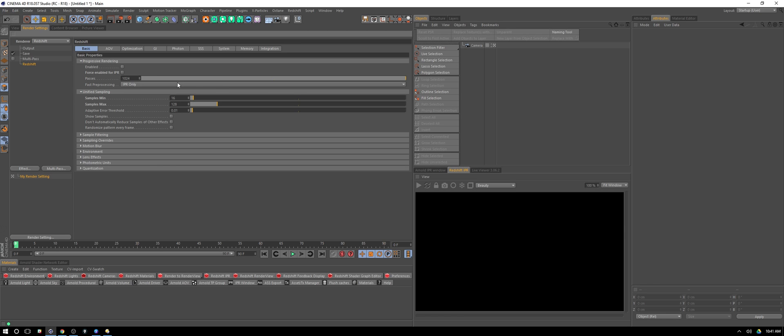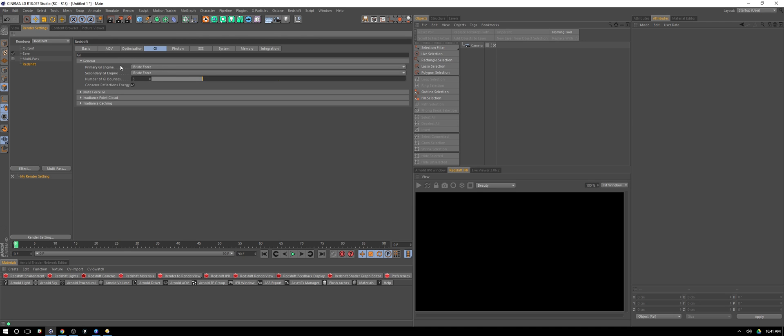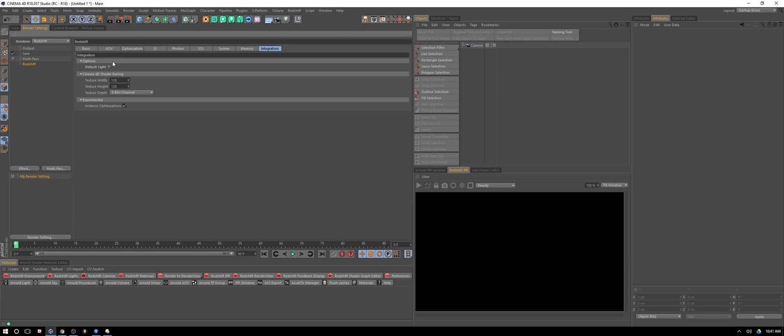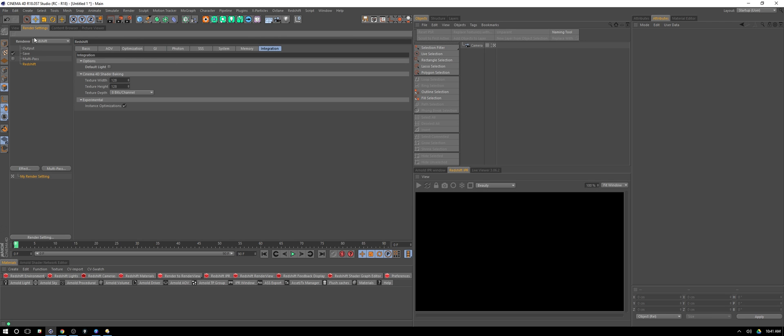I've also turned off my force enable IPR. That's just because I want the IPR to match what my final product's going to look like. Under global illumination, I've turned on brute force for both, and then under integration I've just turned off that default light.